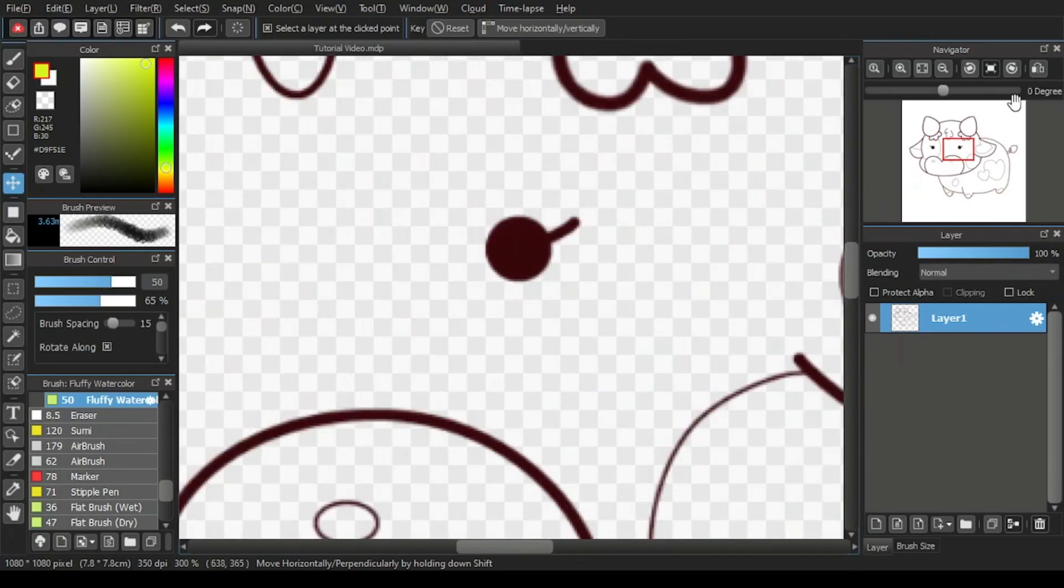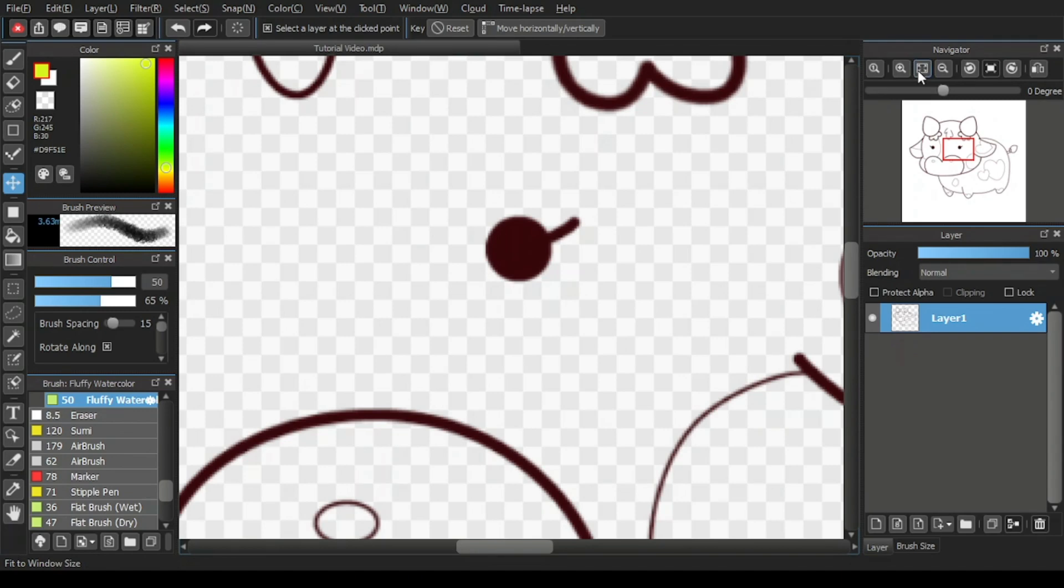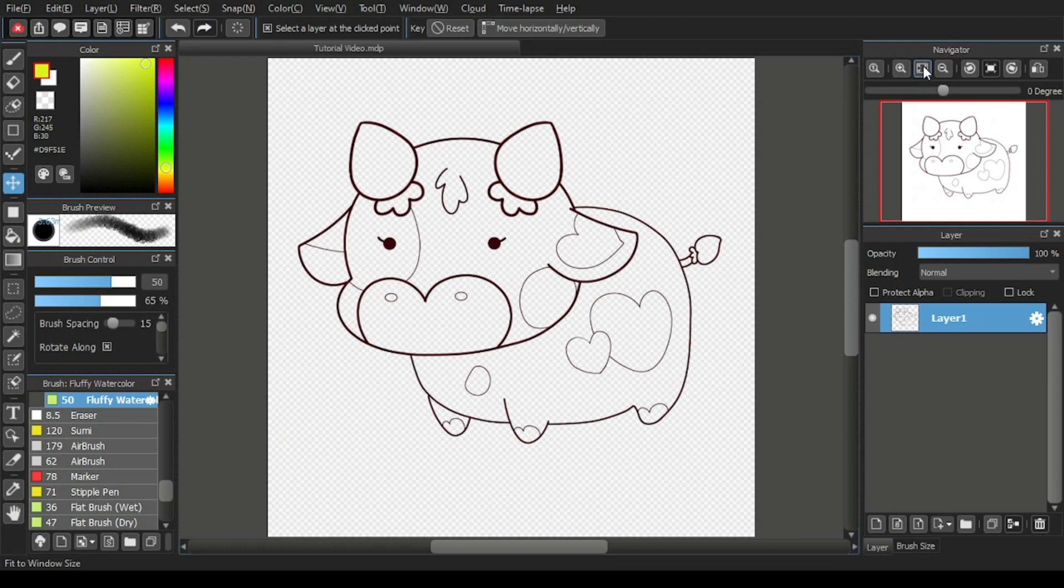So now let's return the canvas display to its original by clicking the fit to window size icon over here before we move on to the next icon on the navigator window.